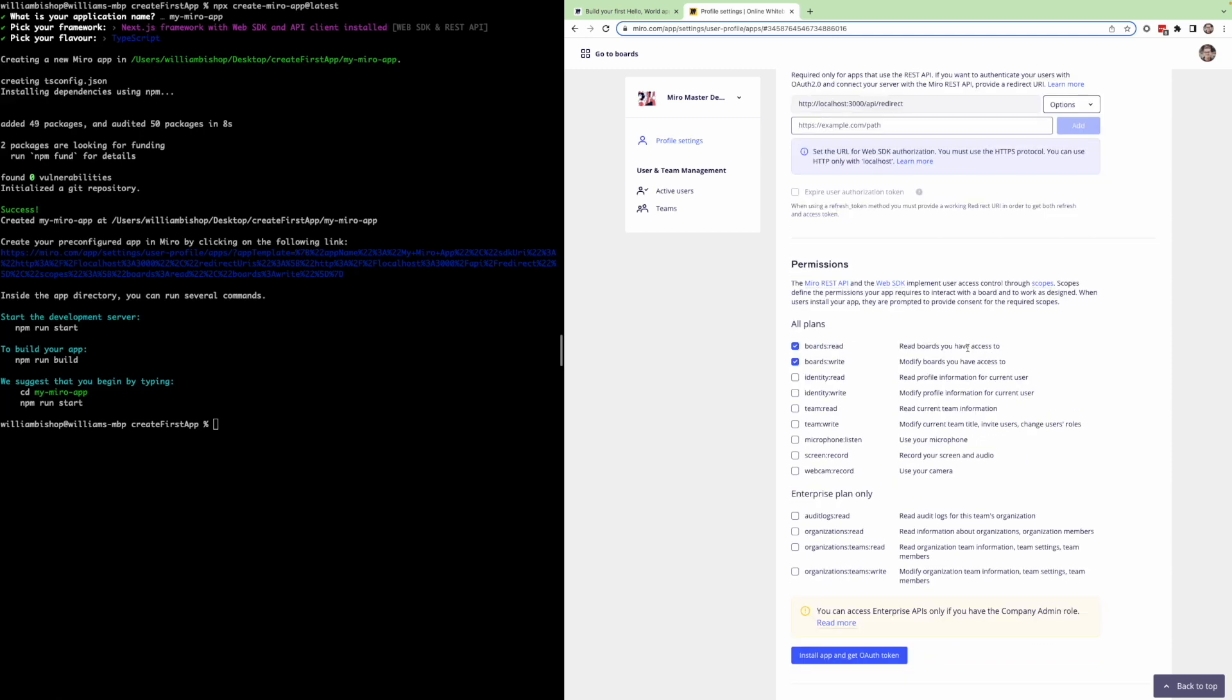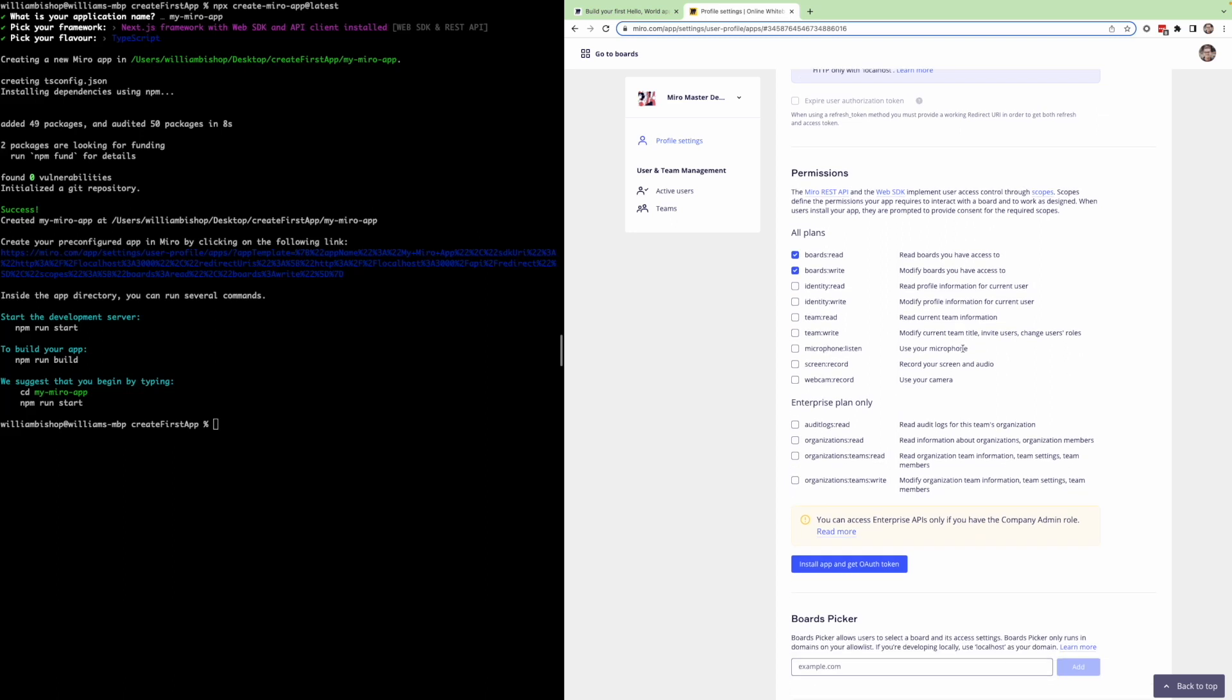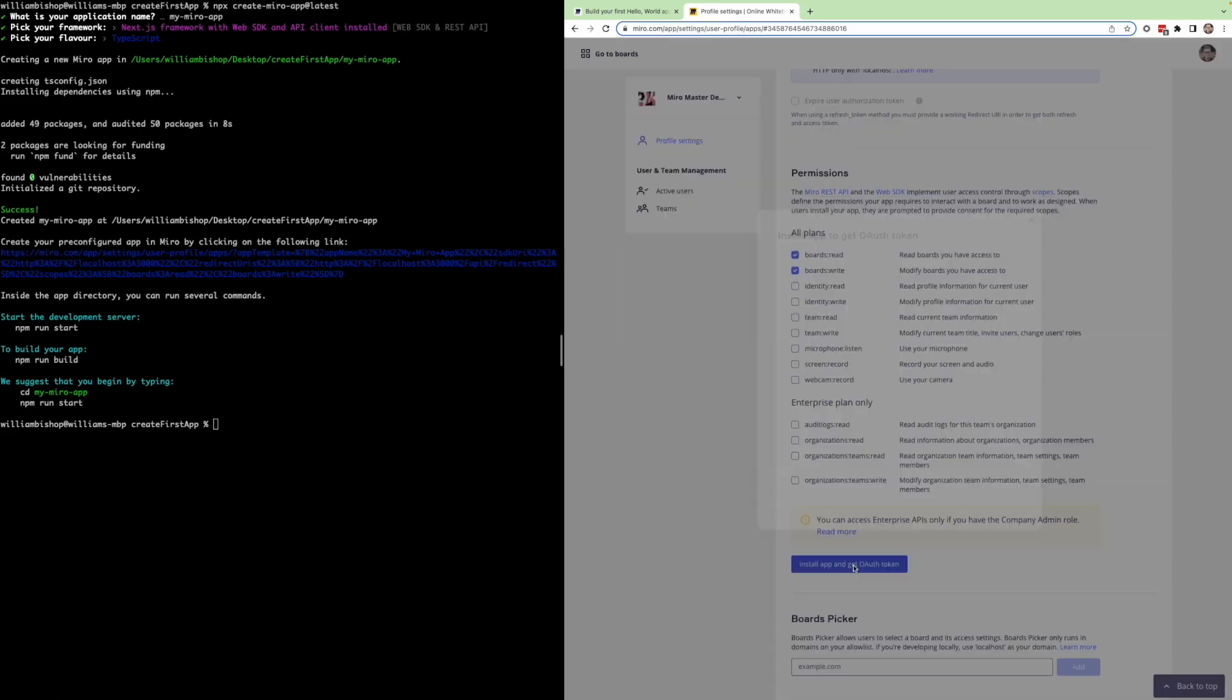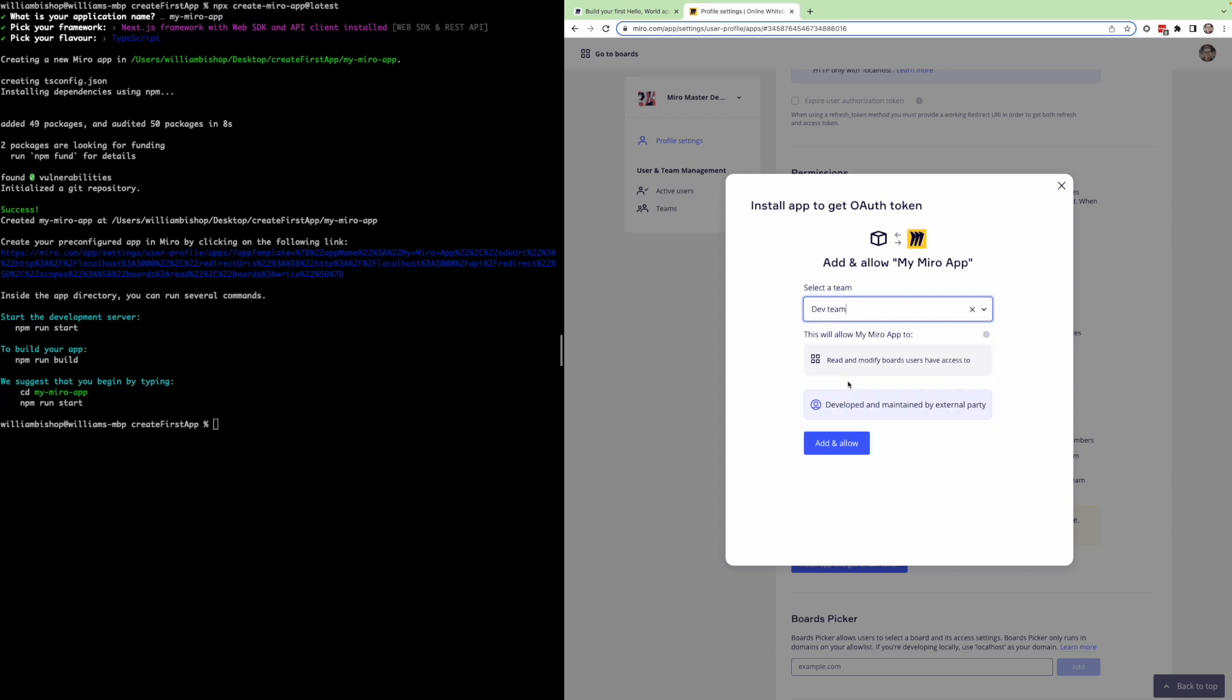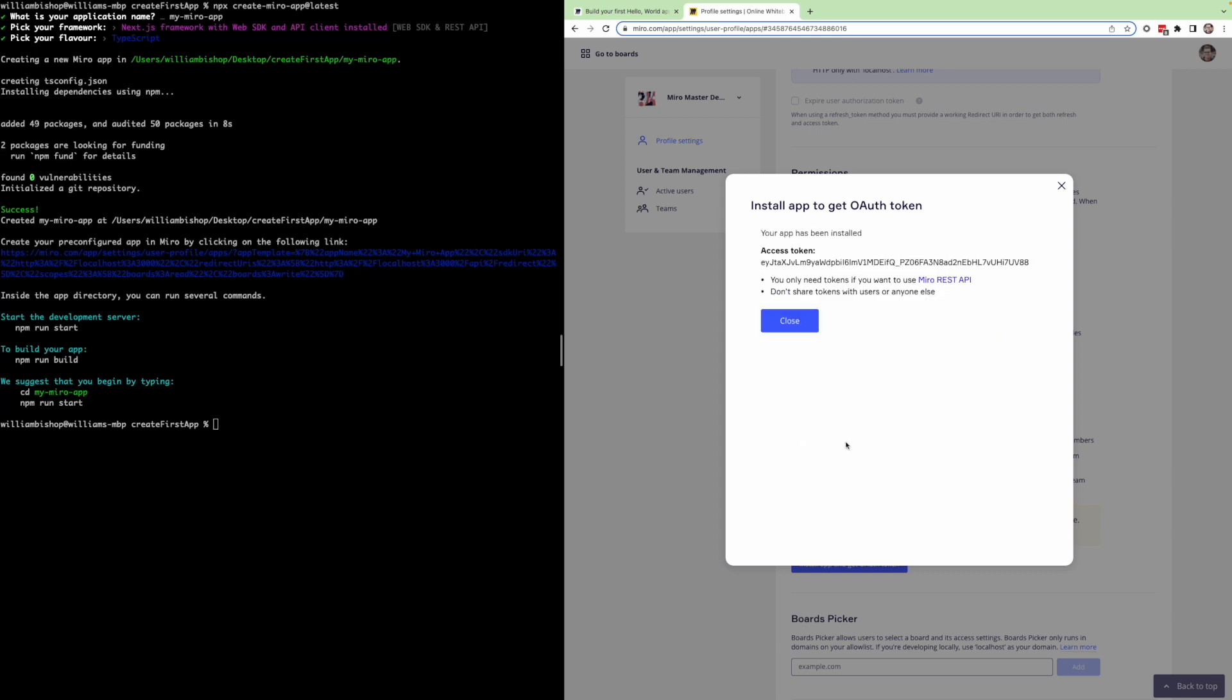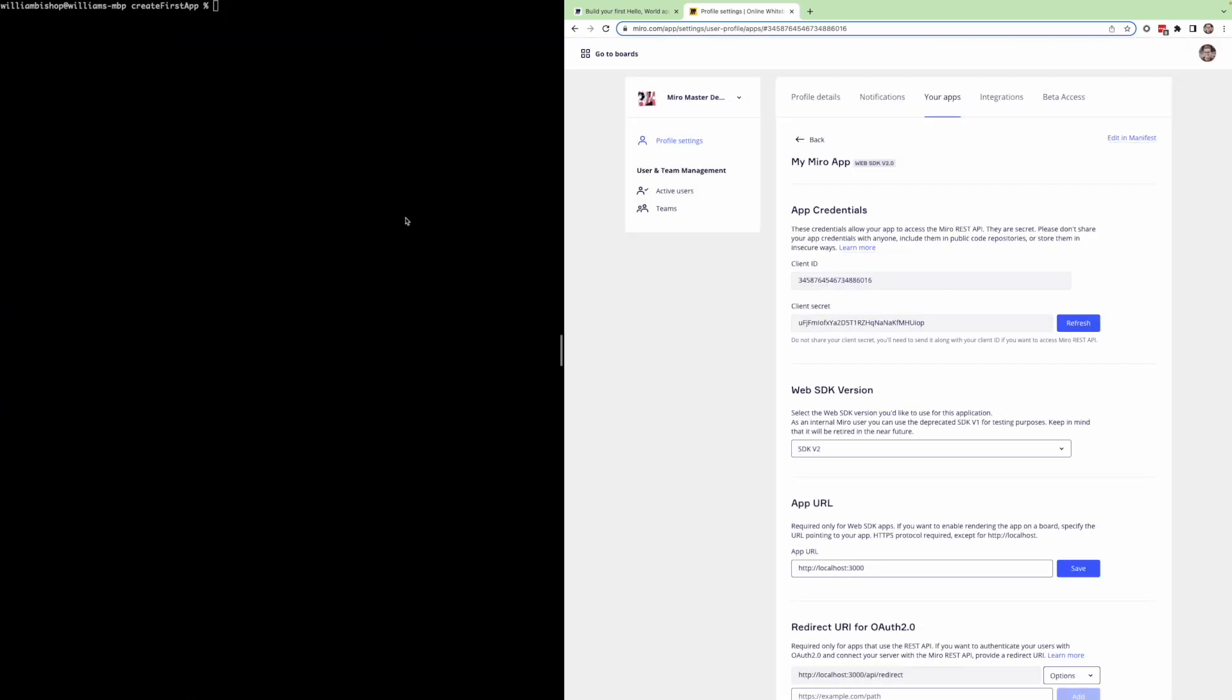You'll also notice that two scopes are already checked off, BoardsRead and BoardsWrite. This provides our app access to create, read, update, and delete board items. Once we've checked out the settings in the UI, we'll hit install app and get OAuth token. This is an authorization step. Make sure to authorize under the team you created the app under, which should automatically be your developer team. Now that we have our developer app created, we can go ahead and open up this project in our code editor.